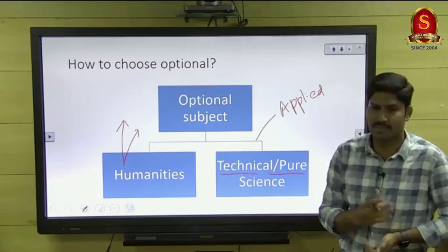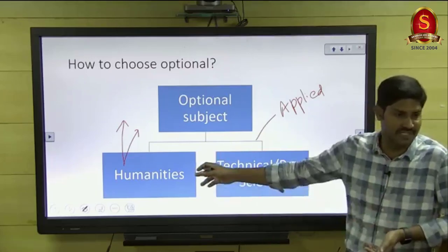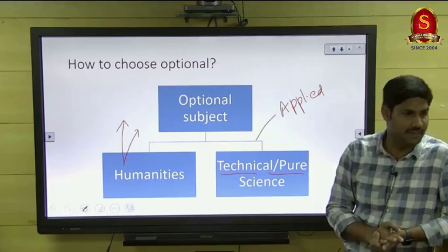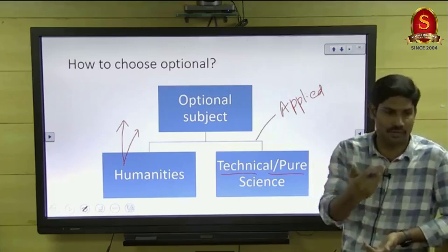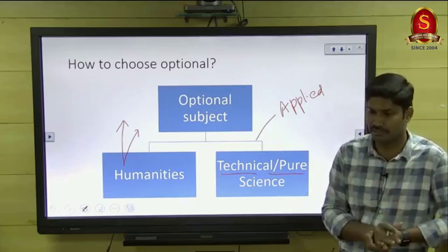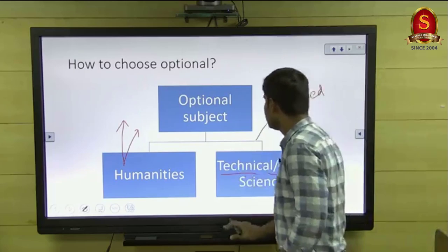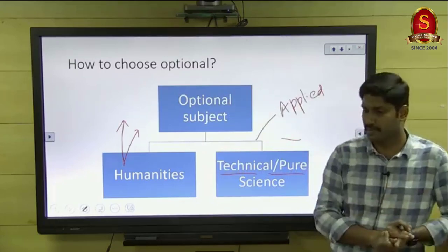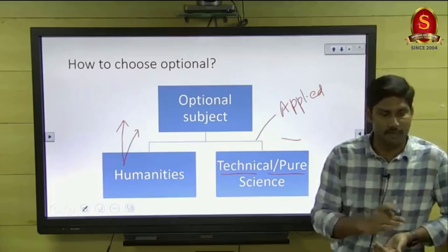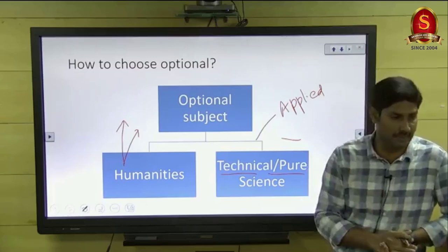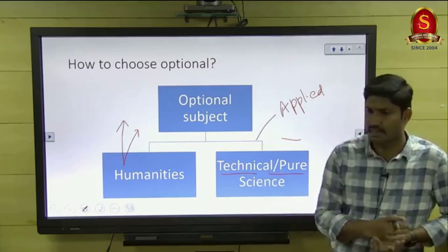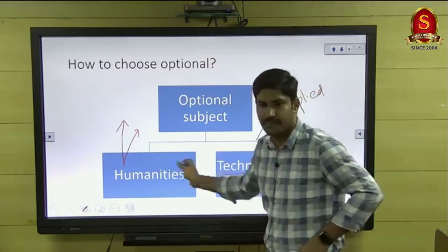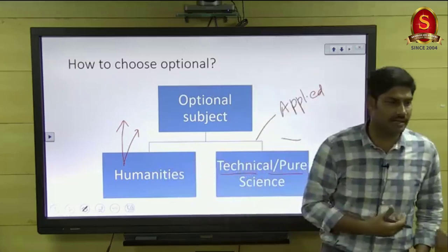In humanity subjects, most questions are analytical, so based on your writing skill you can score very good marks. But that is also the disadvantage — you must have very good analytical and writing skill. Moreover, these subjects are subject to the examiner's interpretation because they are subjective in nature, not objective. The examiner may agree with your points or may not. Science subjects are objective in nature; humanity subjects are subjective. So analyze your strength — which area you are strong in.